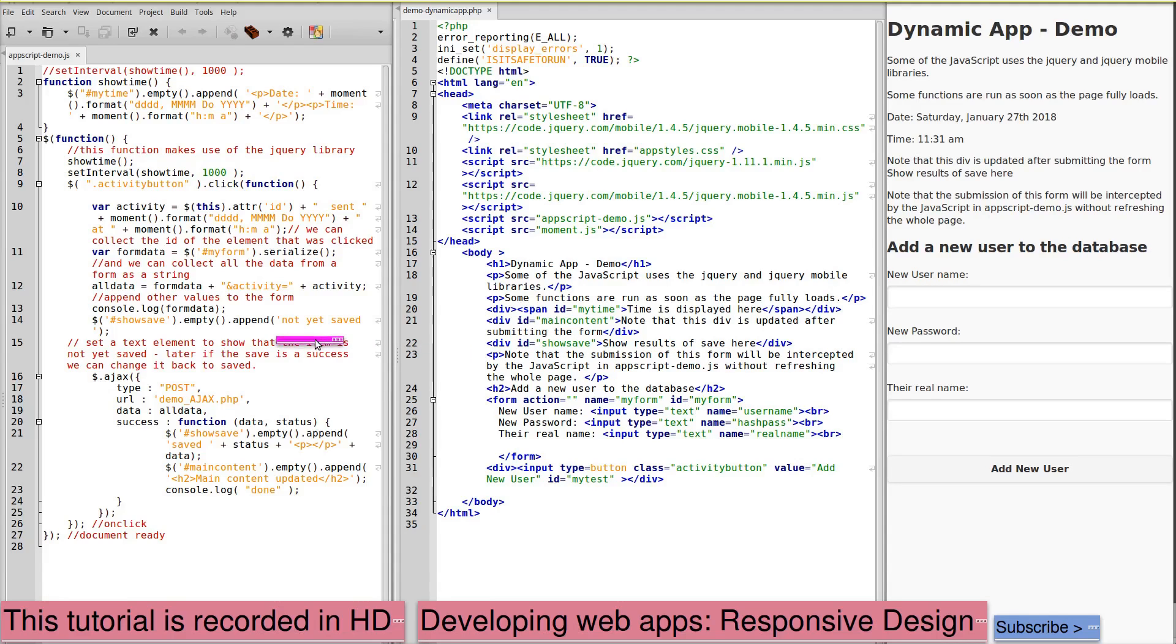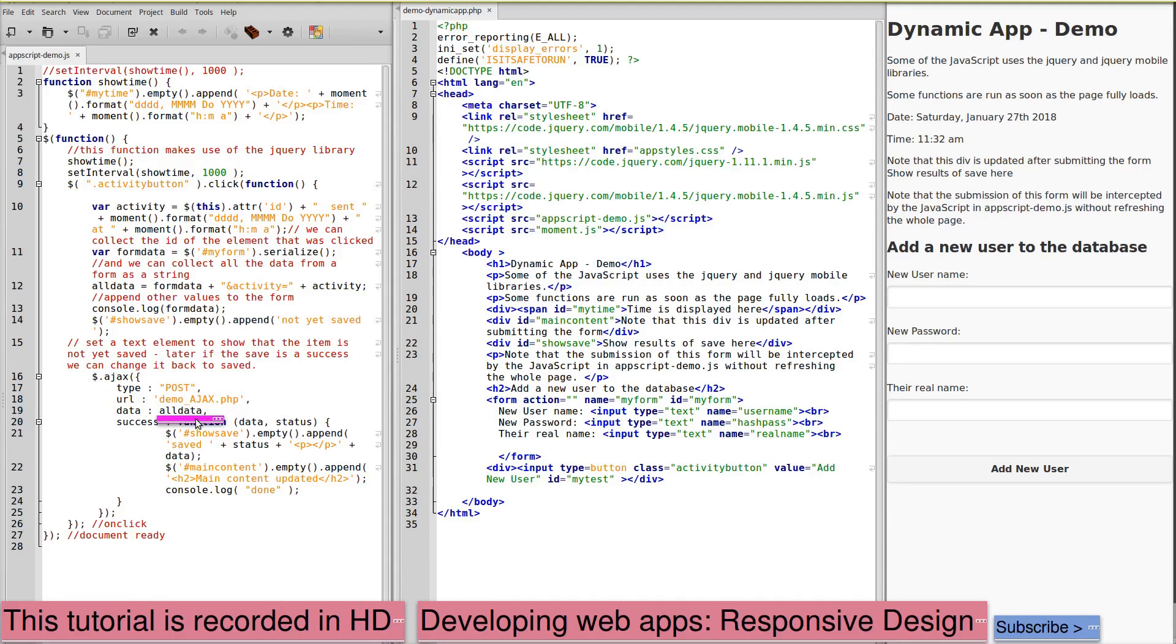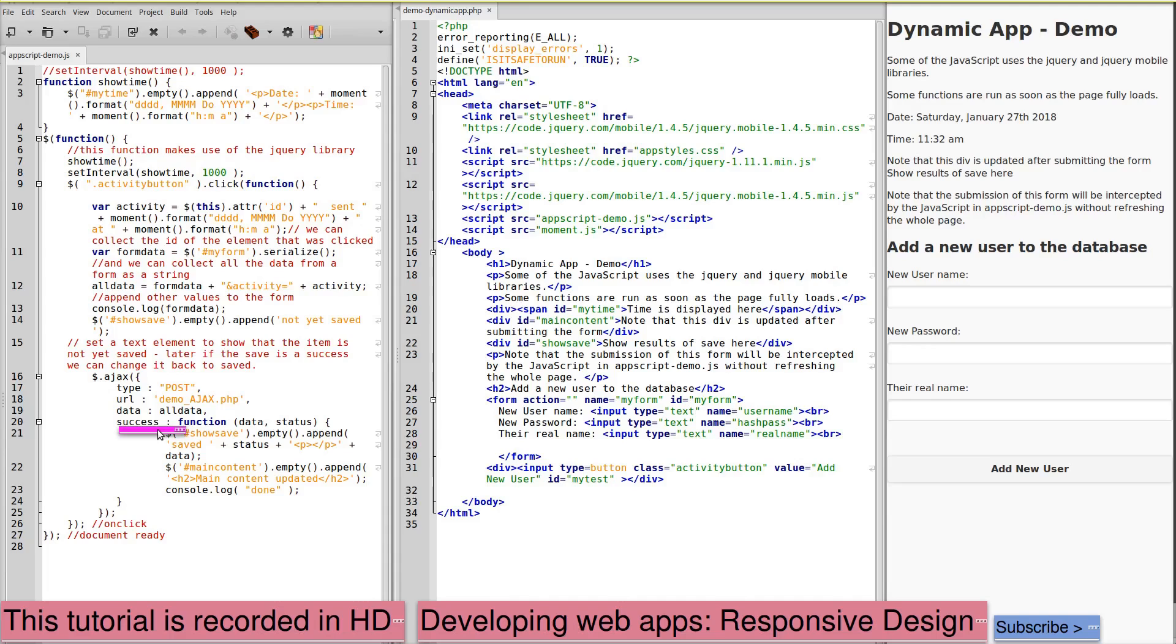And initially it says this is not yet saved. Our Ajax call is of type post and is sent to the URL demo underscore Ajax dot PHP on the server. The data is all data, which is this variable that we created here. If it's successful in sending this data to the server,